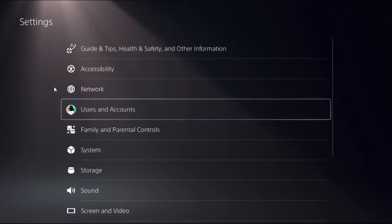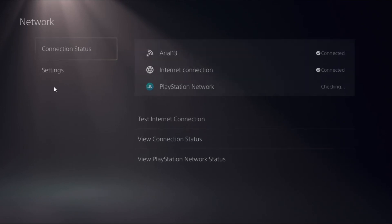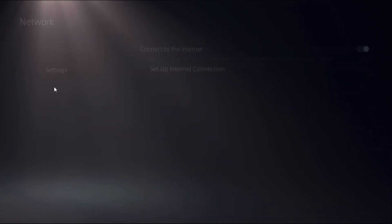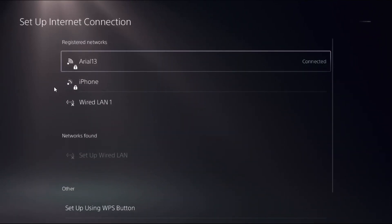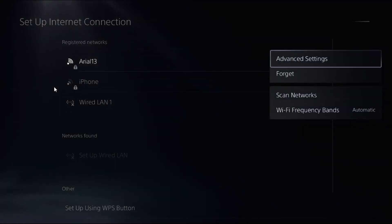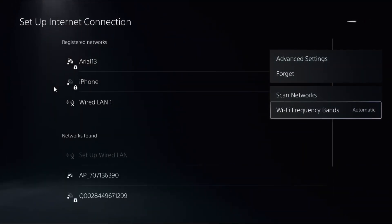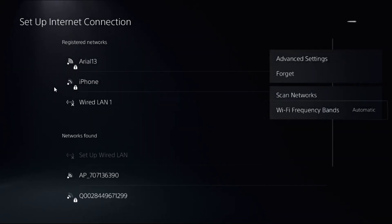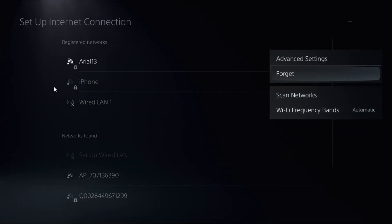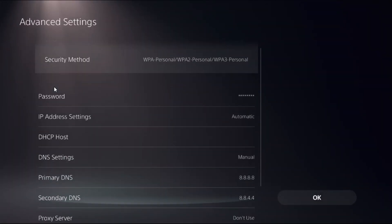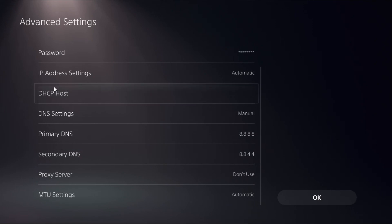Select Network, choose Settings, and select Setup Internet Connection. Once we're here, press the Option button from the controller on the connection. Select Wi-Fi Frequency Bands and choose Automatic. Now select Advanced Settings.